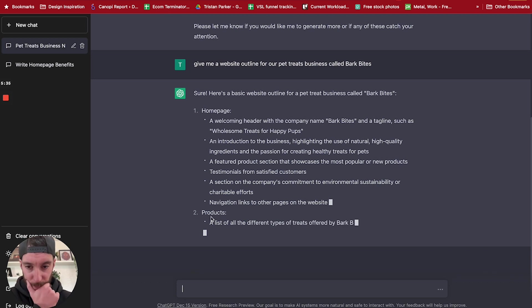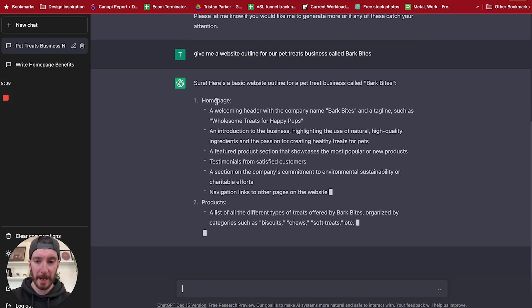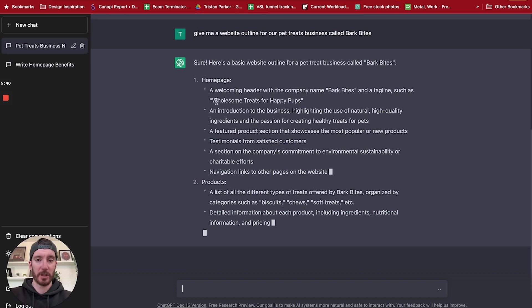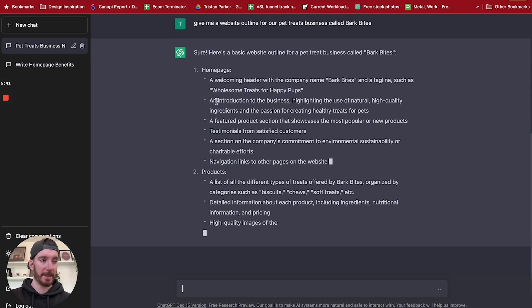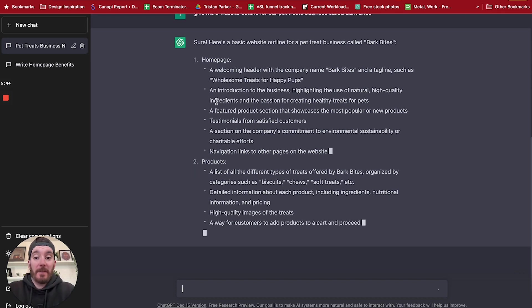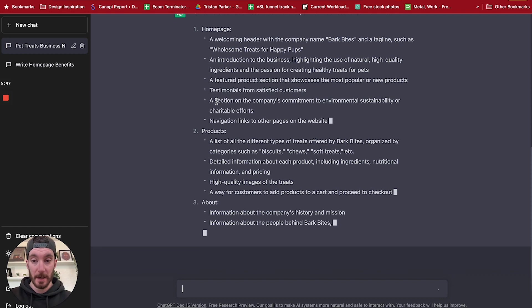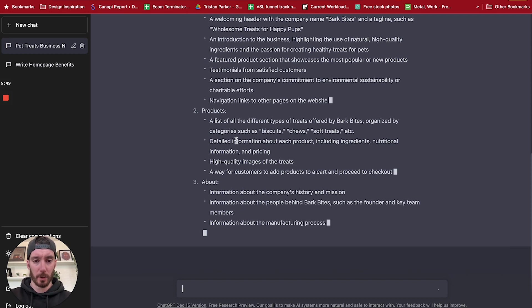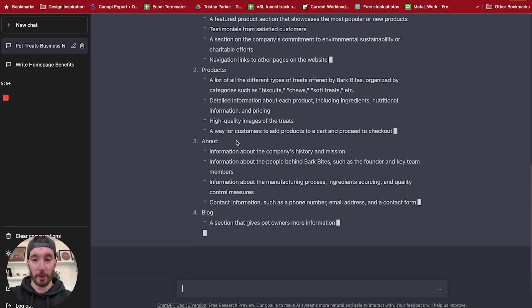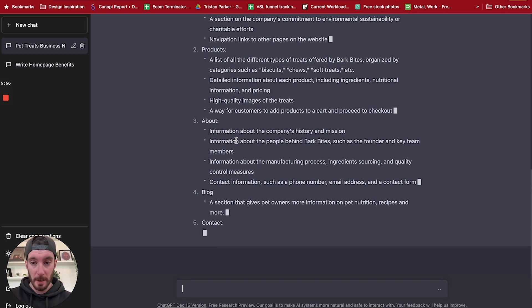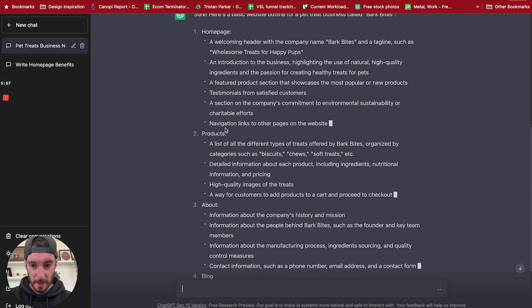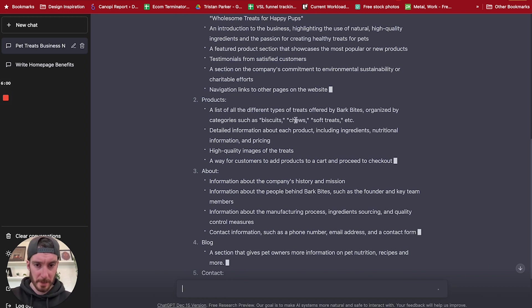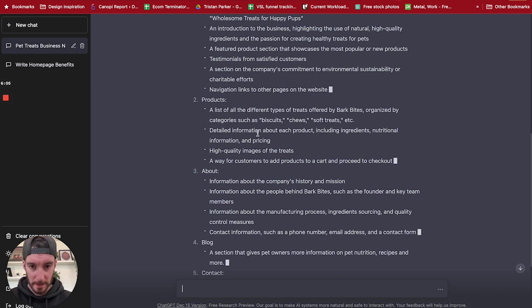An introduction to the business. So it's given us a homepage outline which is awesome. Then it's given us products. So it's listing this out by pages which is super useful, especially if you're in the early stages of trying to build a website for an industry you've never maybe built a website for before, especially if you're getting started. You can use this to give you the tools that you need in order to make sure that you're creating the right pages. So we've got products, we've got a list of different types: biscuits, chews, soft treats. So this has given us some really high quality details here.